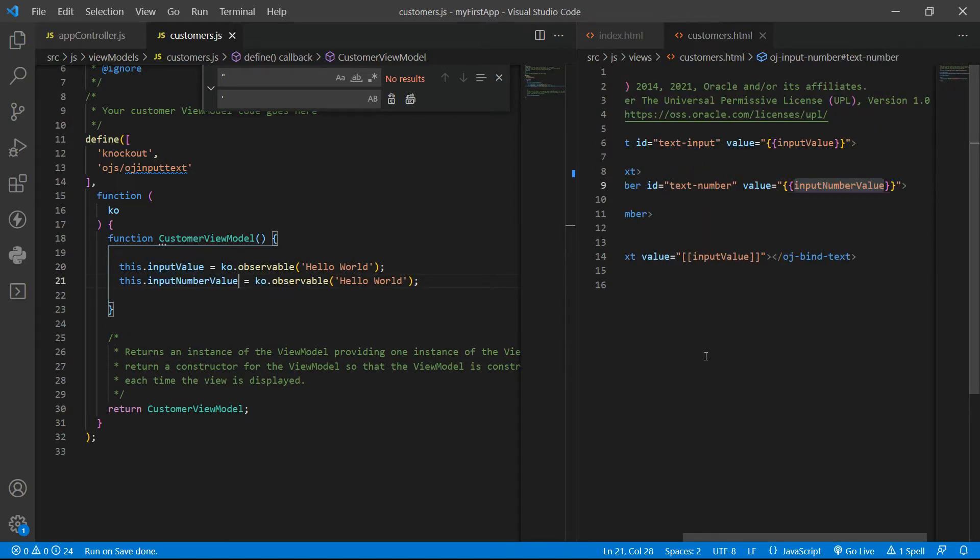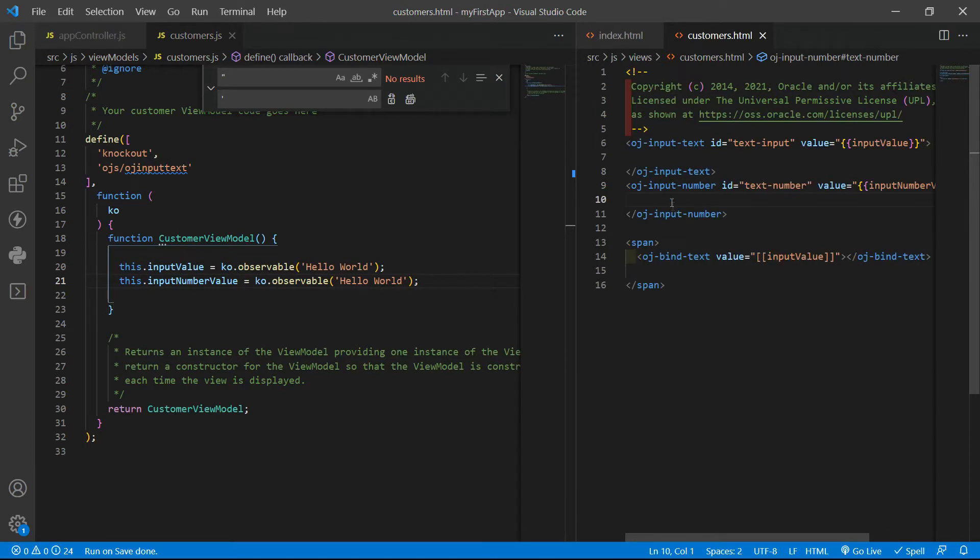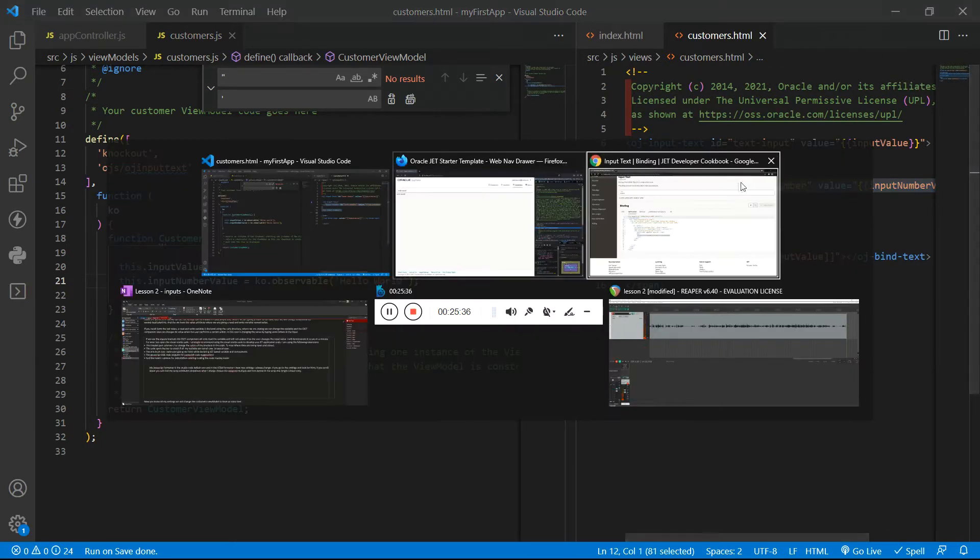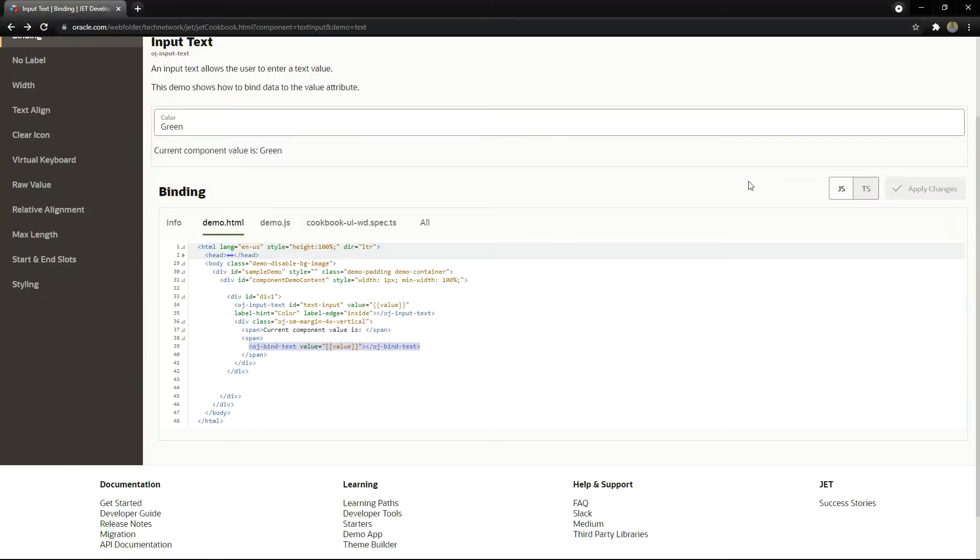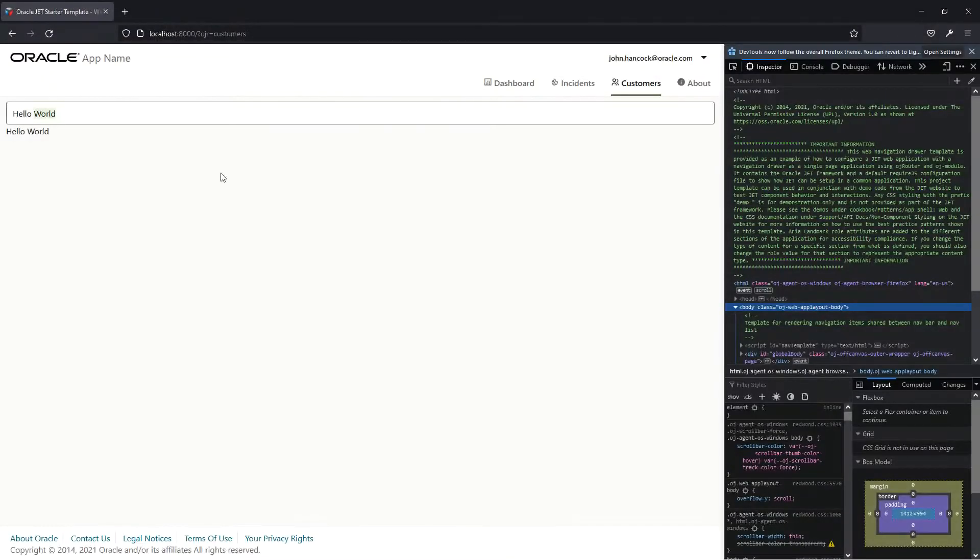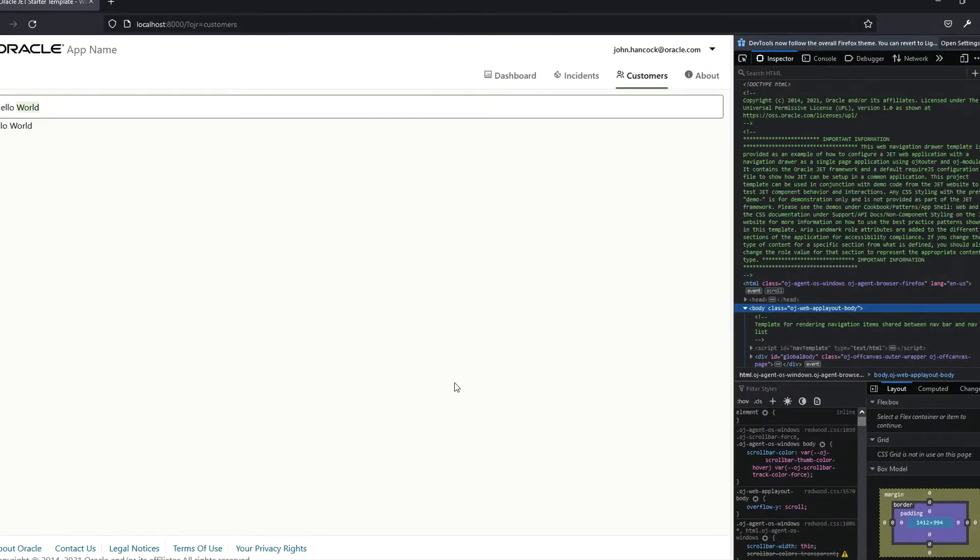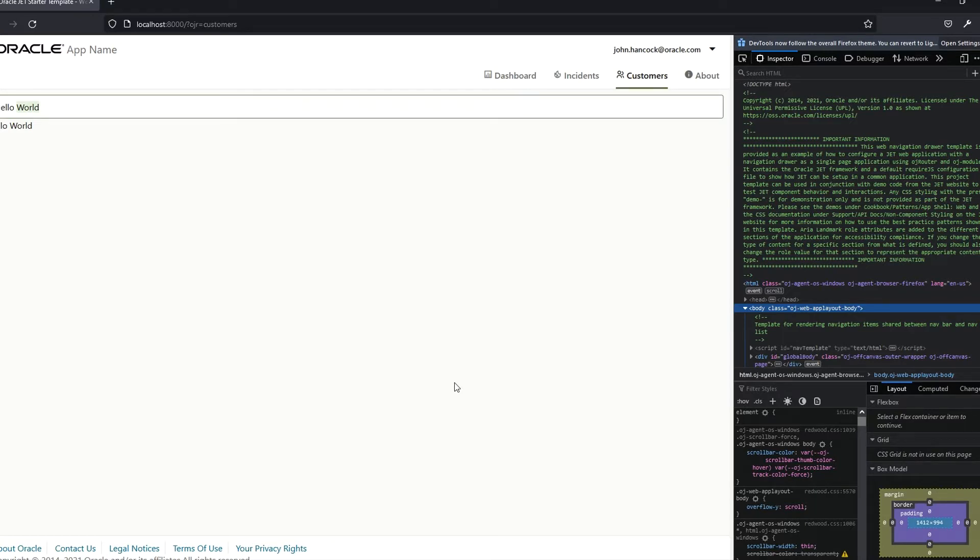If you recall, we will not see this tag because we are not loading the OJ input number module. So the browser, again, does not know what is the OJ input number tag. We need to load that here.